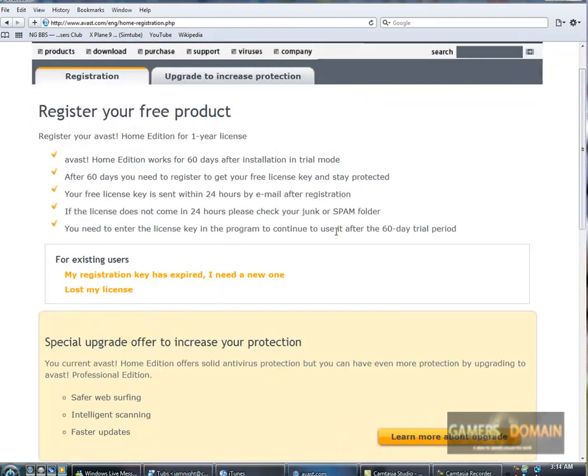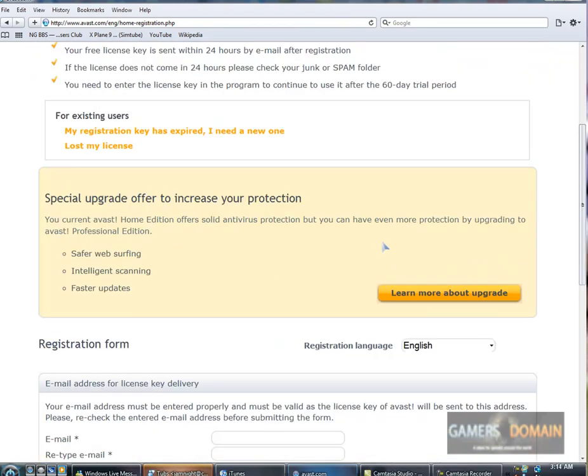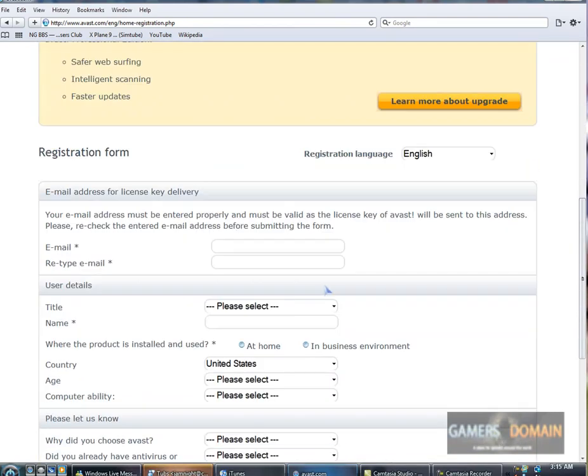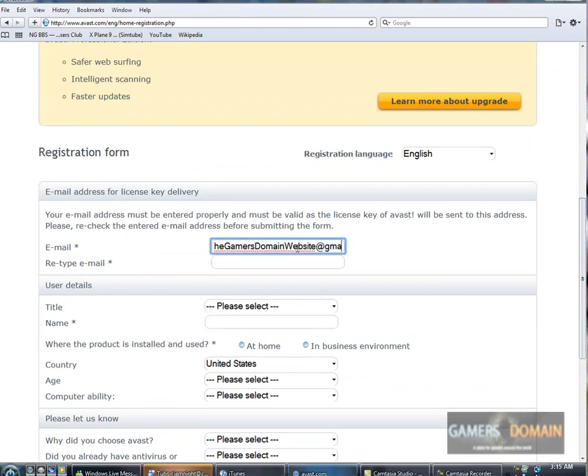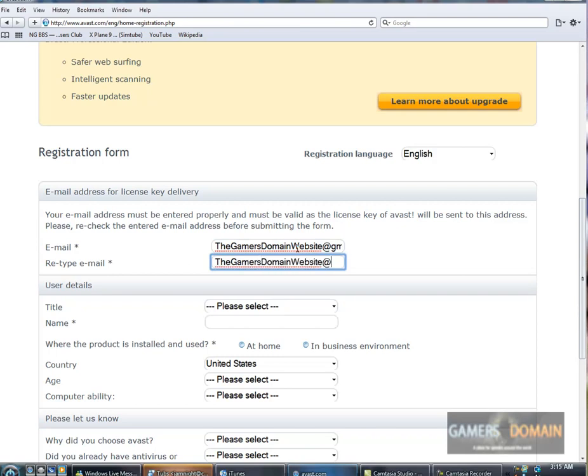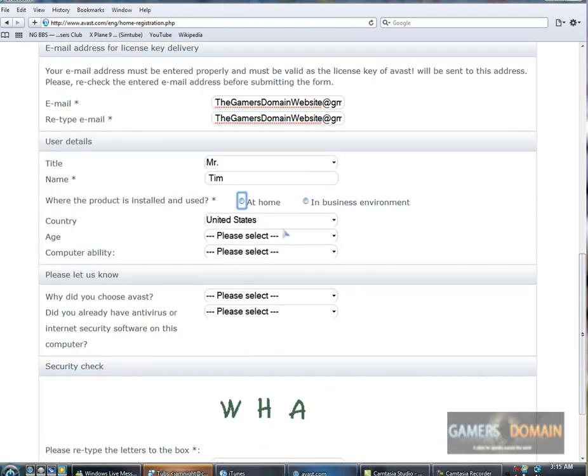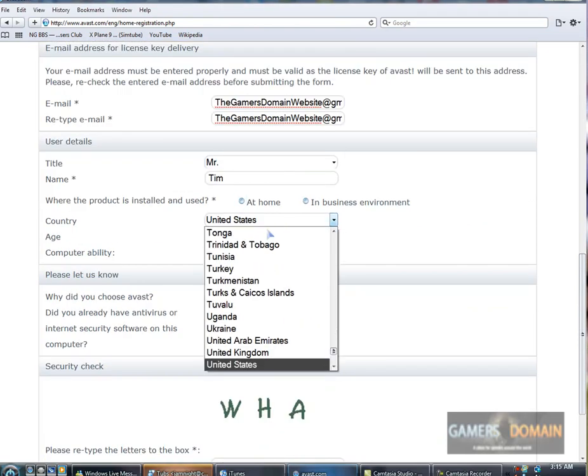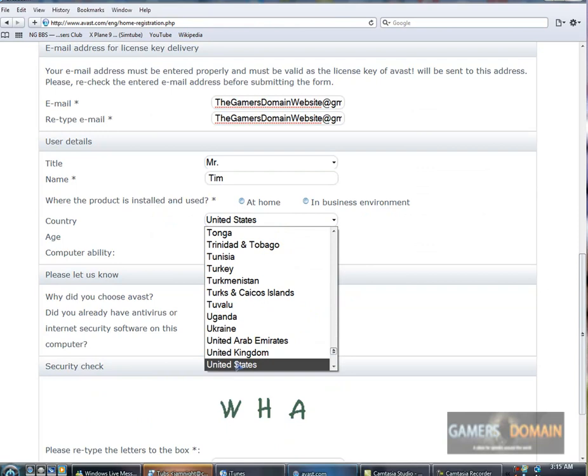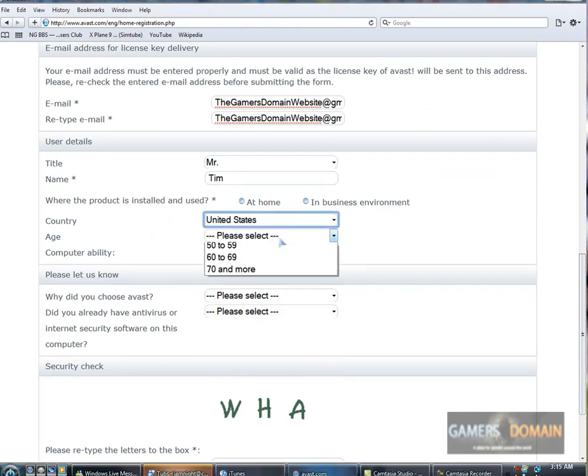Check your spam folder if it doesn't show up. So you go down here and fill out everything. And I'm just going to do this real quick, just show you guys. You can use fake info if you want. United States.